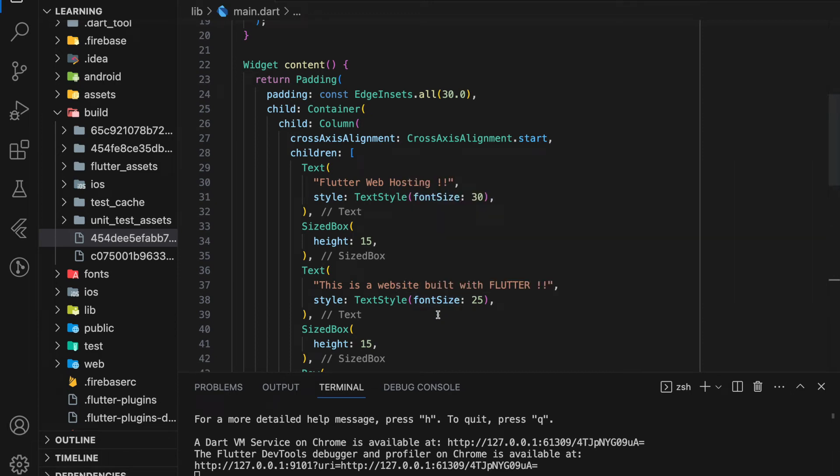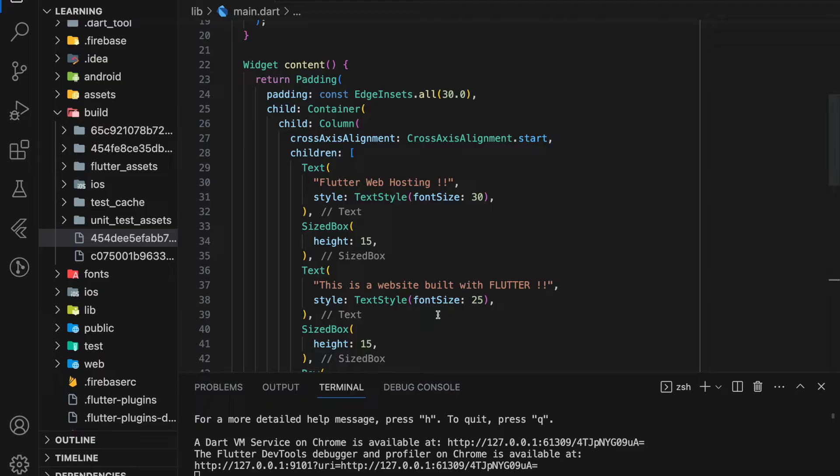Welcome to my channel. In this tutorial, I will be showing you how to host a Flutter web app on Firebase. Firebase hosting is a production-grade web content hosting for developers. With a single command, you can quickly deploy web apps and serve both static and dynamic content to a global network.